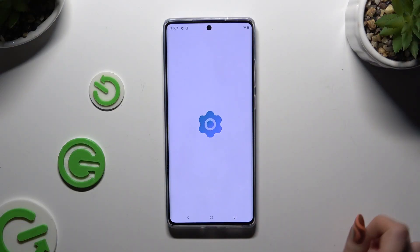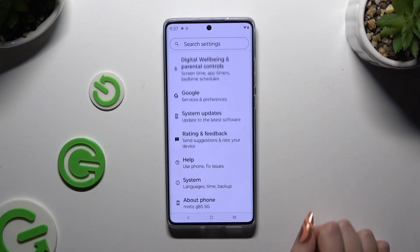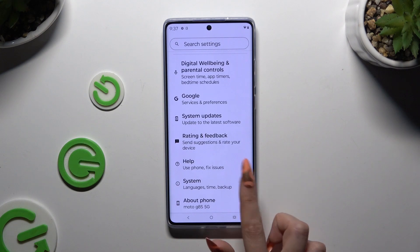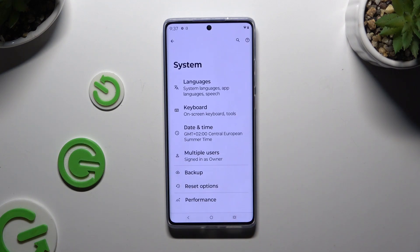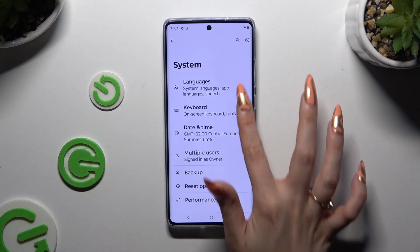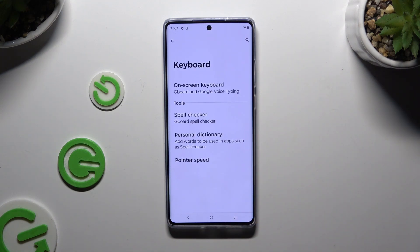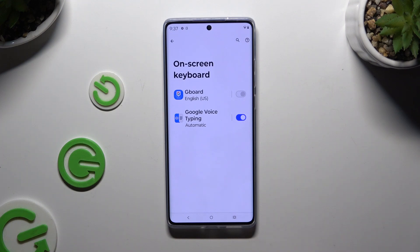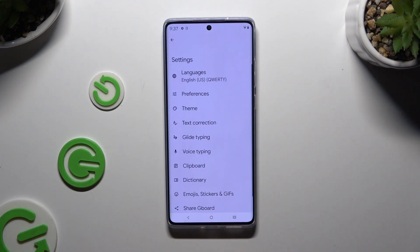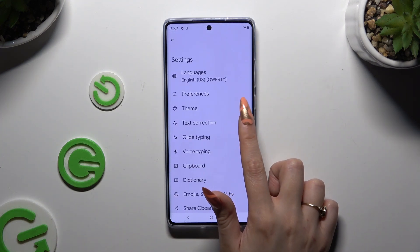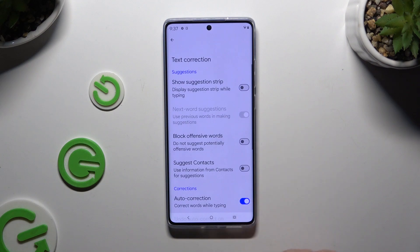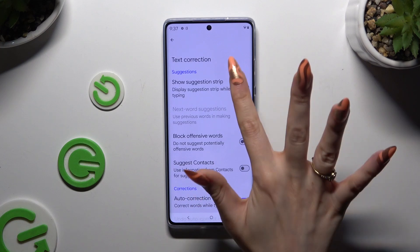Begin by launching Settings and scrolling all the way down to tap on System. Then select Keyboard, Onscreen Keyboard, and Gboard. Following that, tap on Text Correction, and use the toggle next to Show Suggestion Strip to activate it.